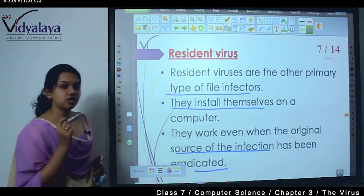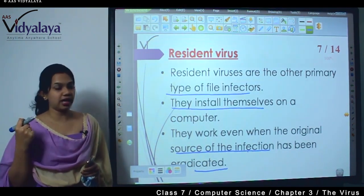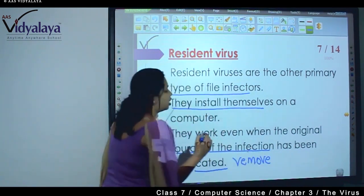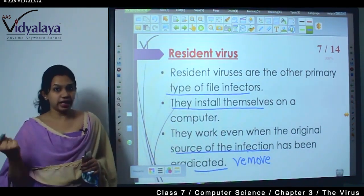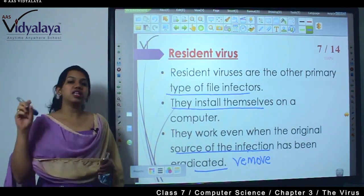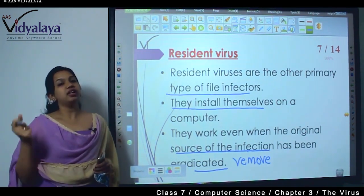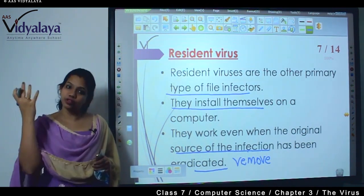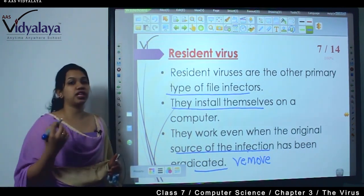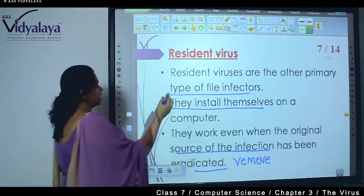The resident virus works even after the original source is deleted. You may find the virus and try to eradicate it — delete and remove it — but the resident virus, even after it is deleted, keeps parts of itself in the infected files. The infected files will have part of the virus. So deleting the main file is of no use because the files are already infected. You will have to delete all the infected files. This is very dangerous because it spreads into so many files.